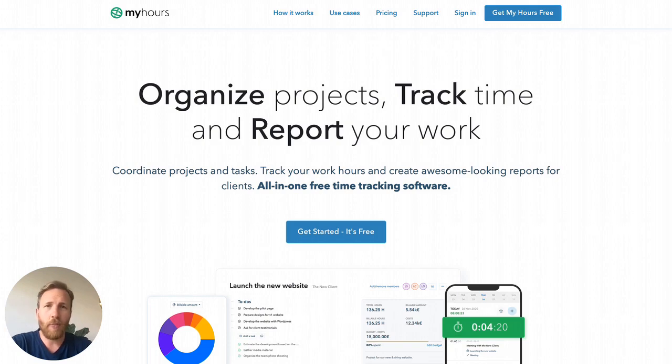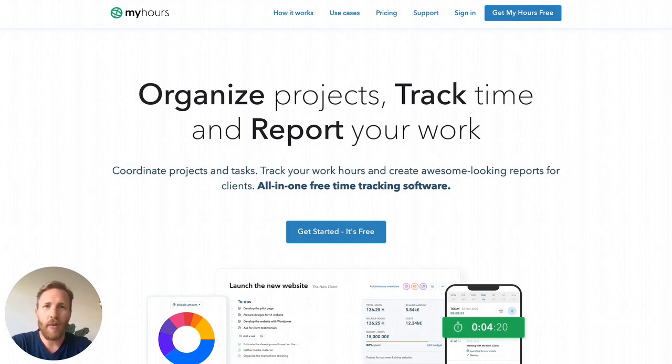As if chasing people to fill their timesheets properly is not enough, someone has to collect these files and compile them together. That's where MyHours can help.